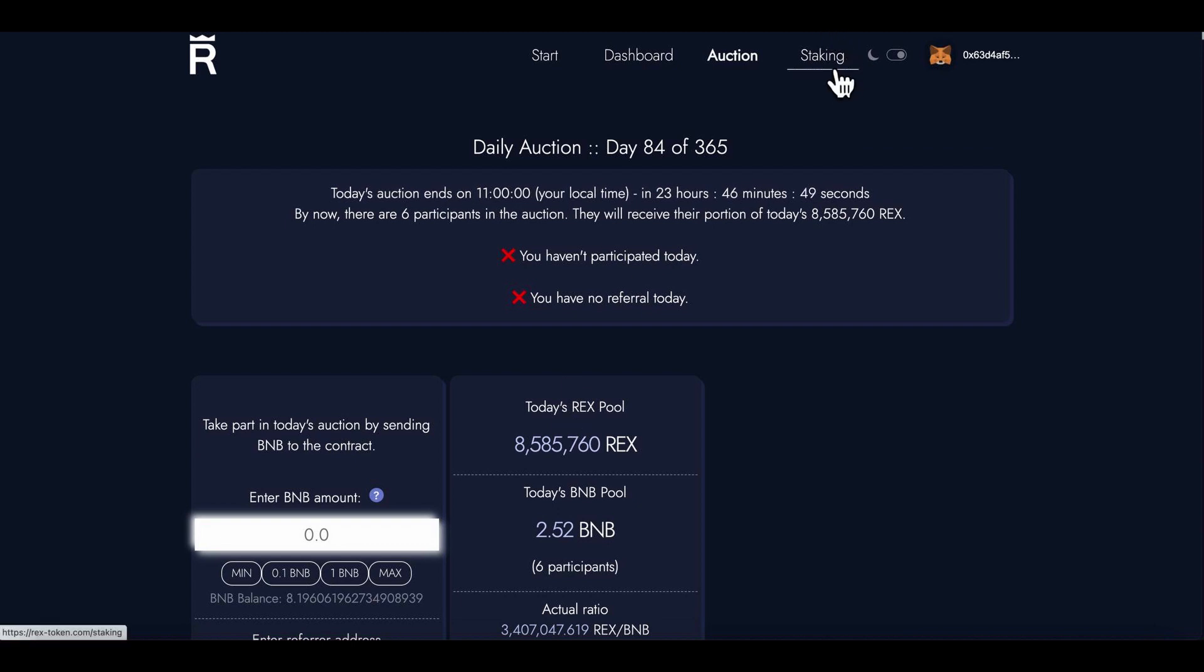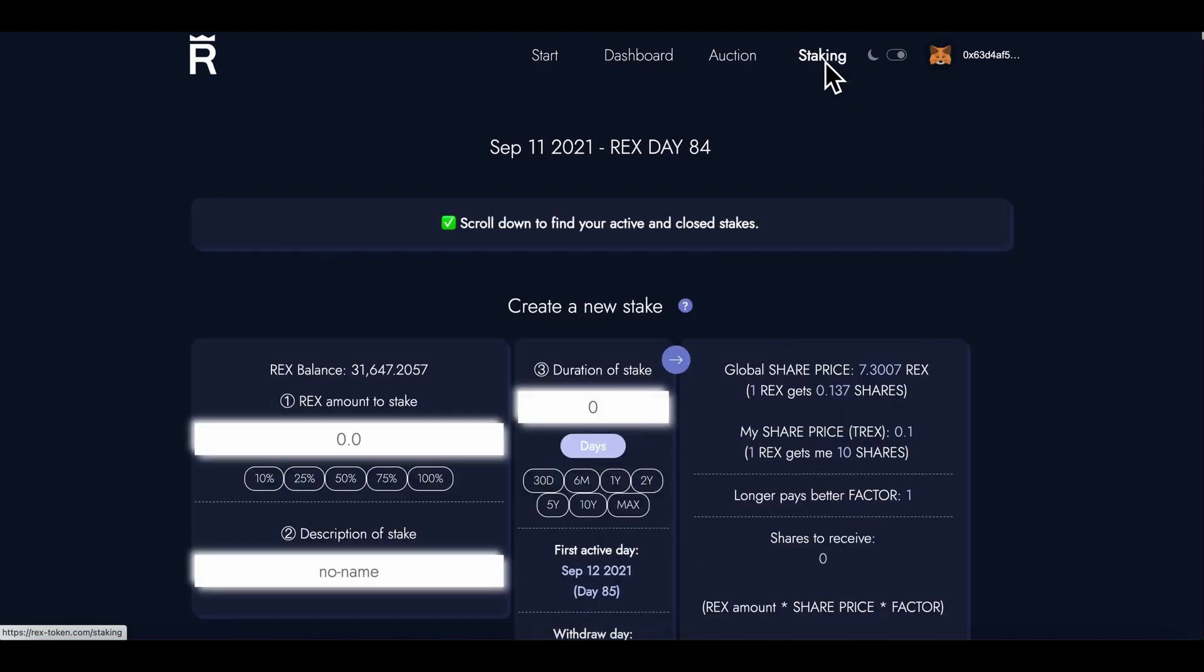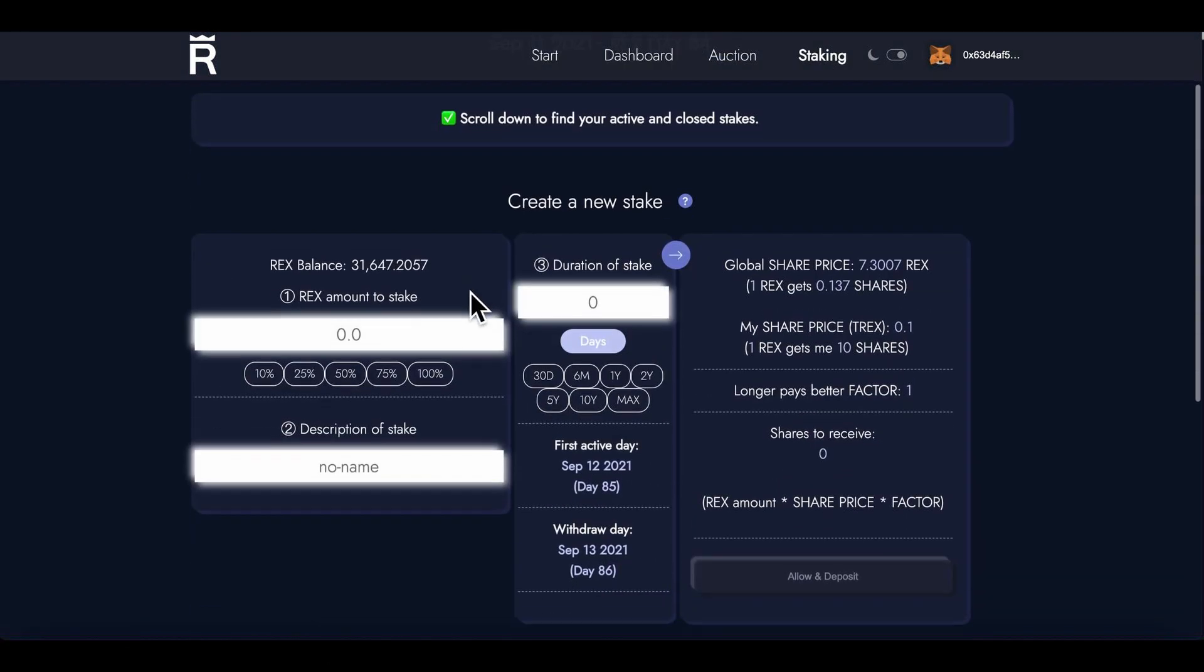Now I'm going to go ahead and click on staking. Let's go over to staking.